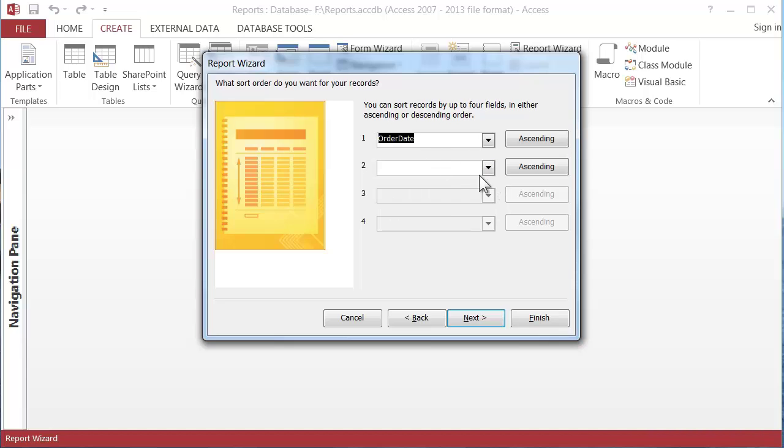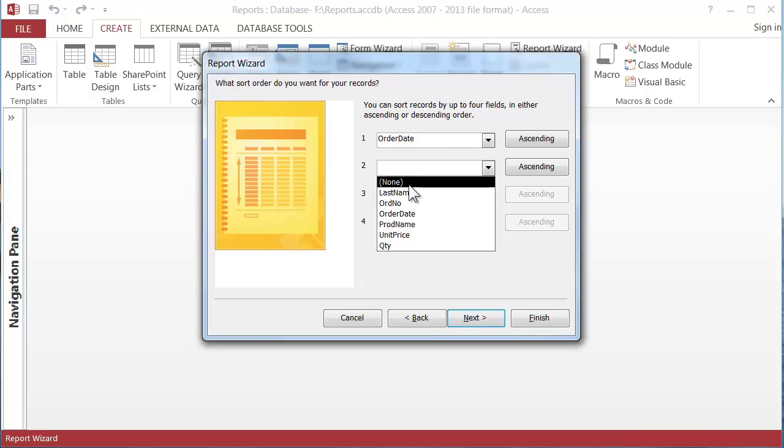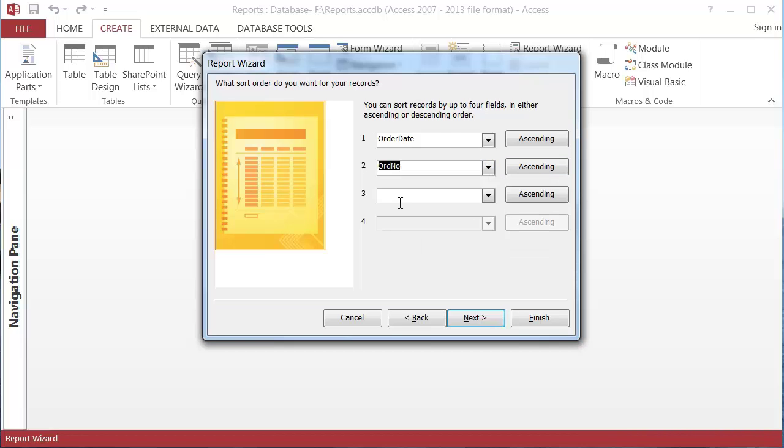But then within each date since I've got more than one line on some orders, I want to make sure that all those order lines are together. So the second sort would be order number. And I've got that abbreviated Ordno. So those two and then click on next.